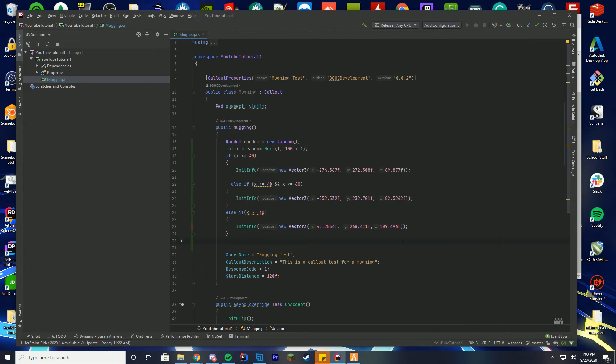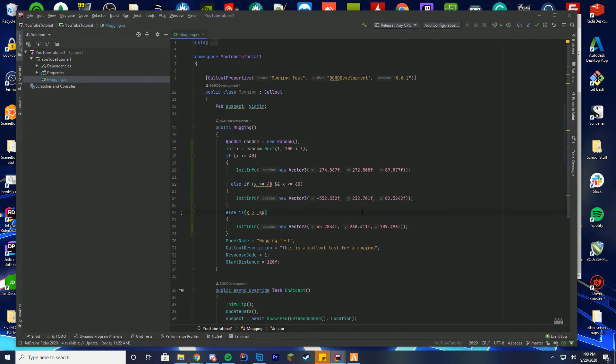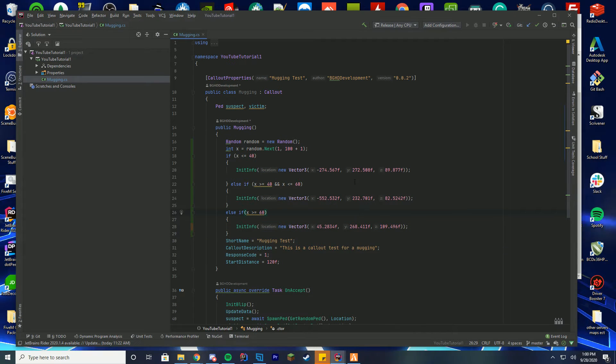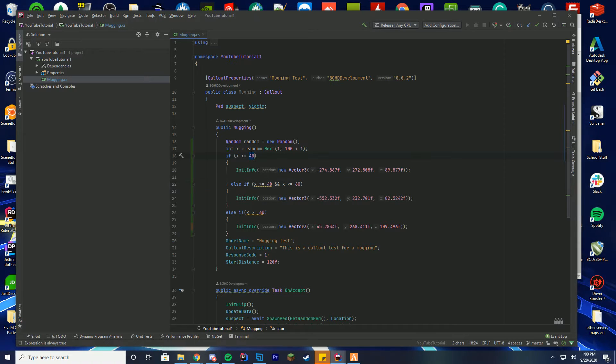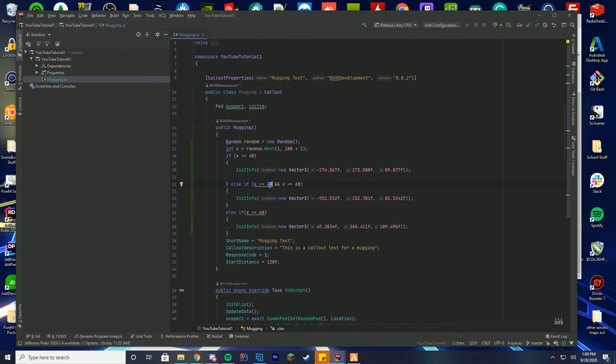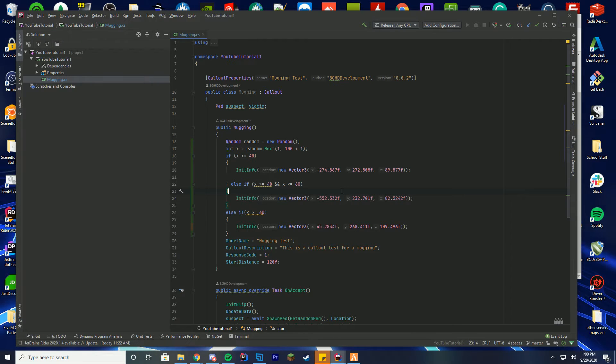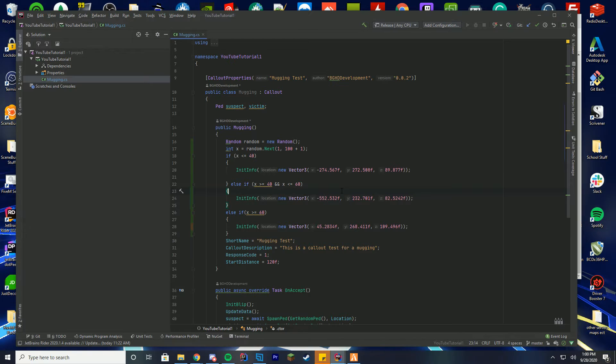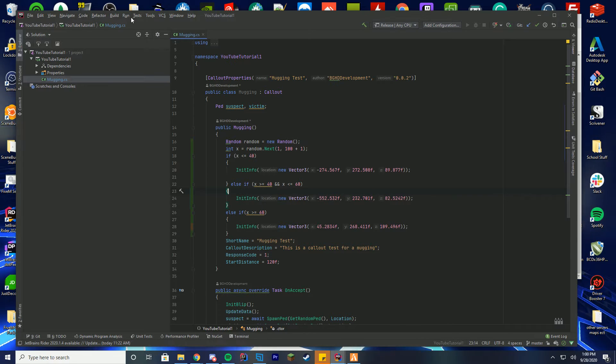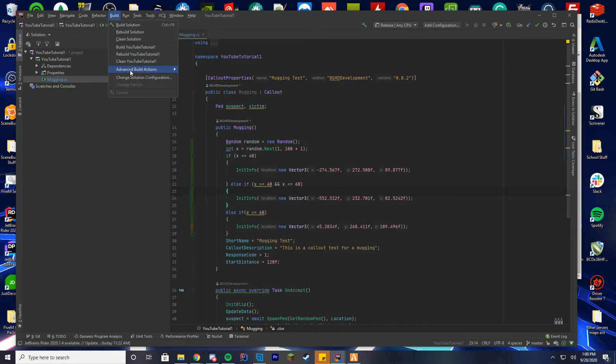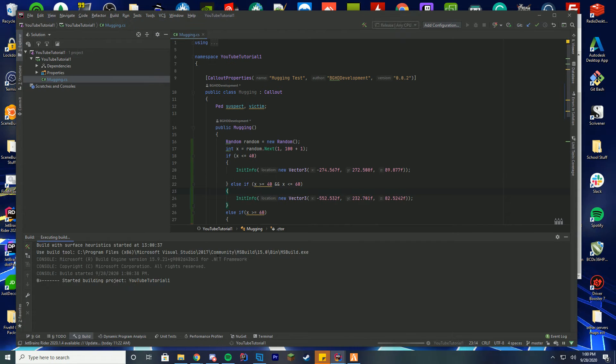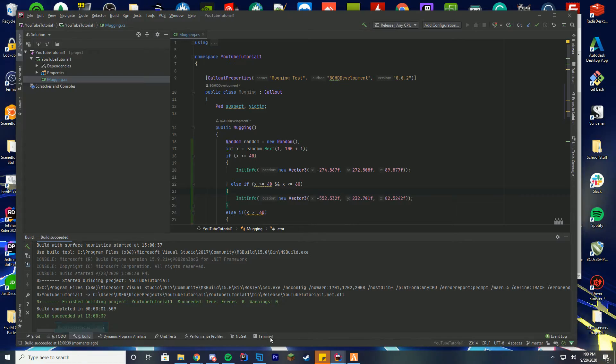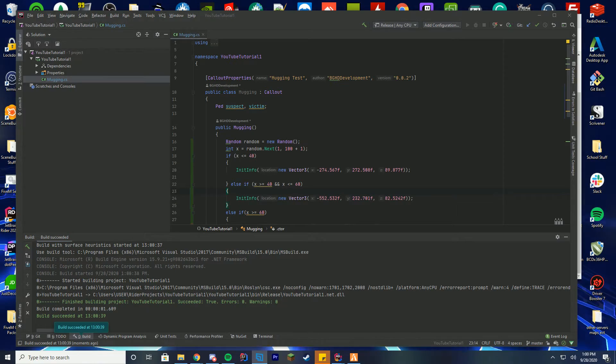Obviously you can add more by just exchanging these values to different numbers so that you can change this to 20, make this 30, etc., depending on what you want your callouts to be and how many you want to do. So I'm just going to go ahead and build this and throw it on our server and we can test it out.